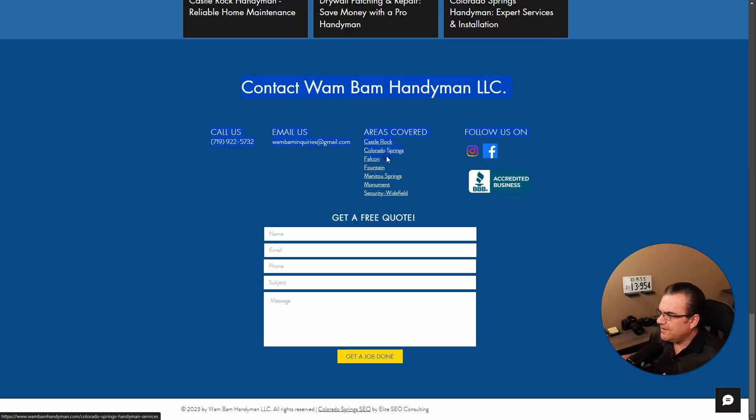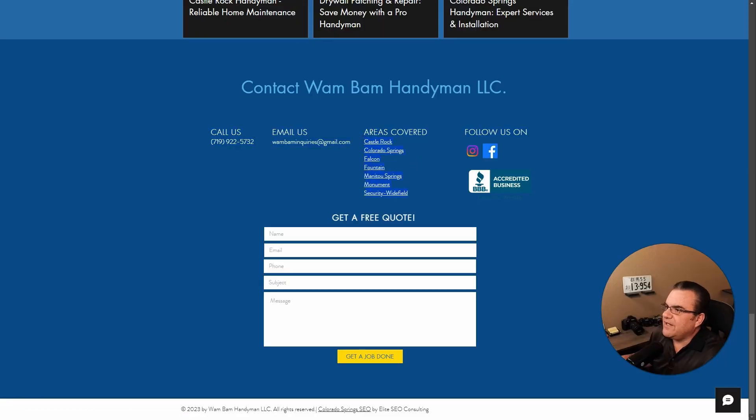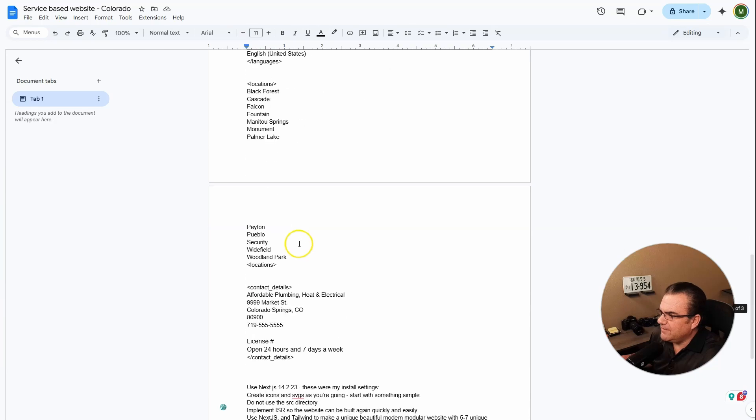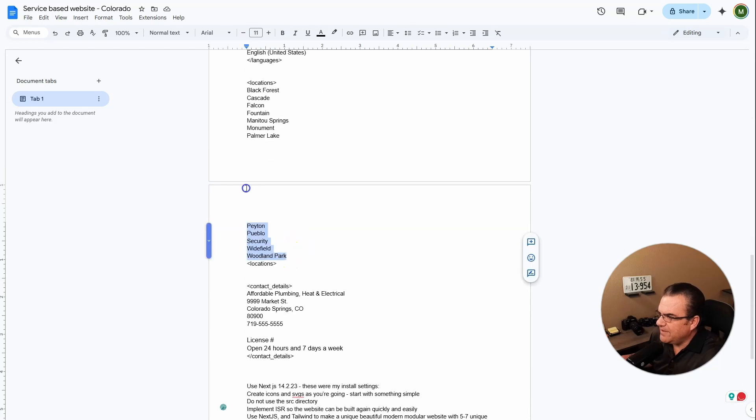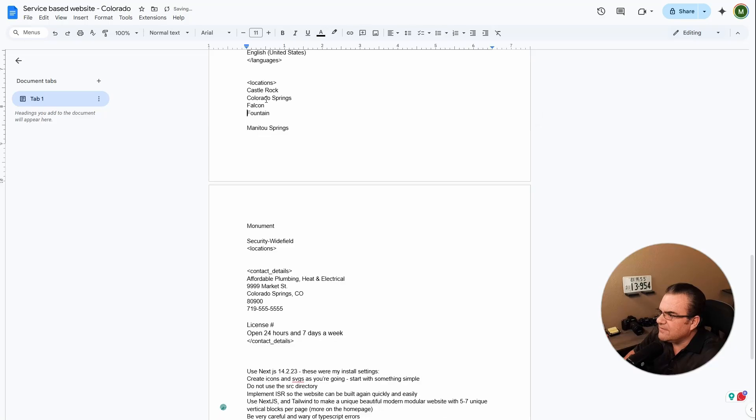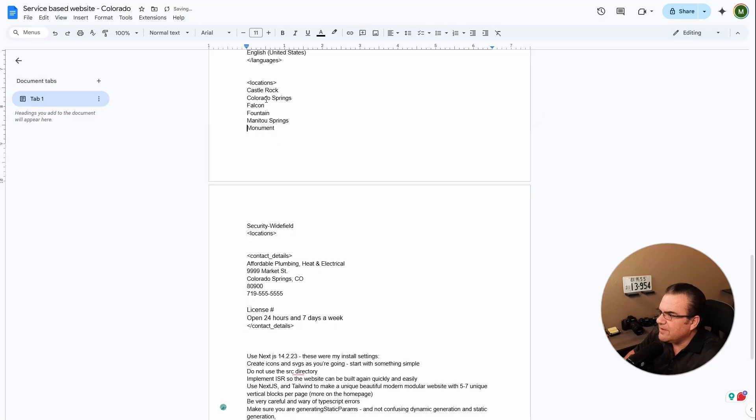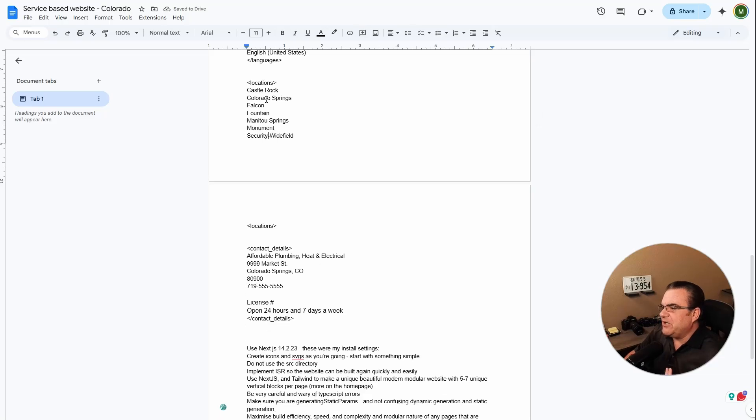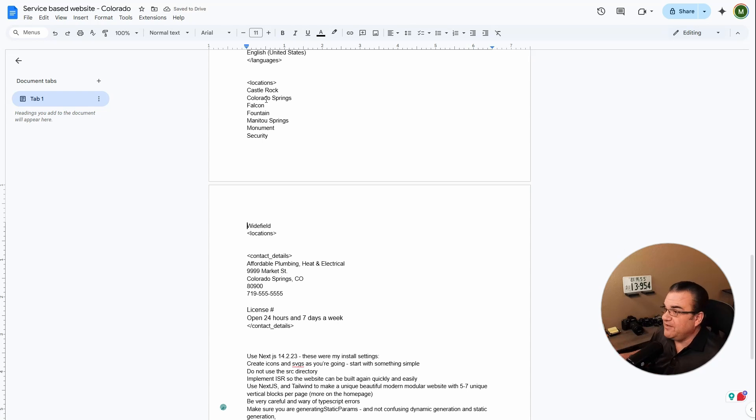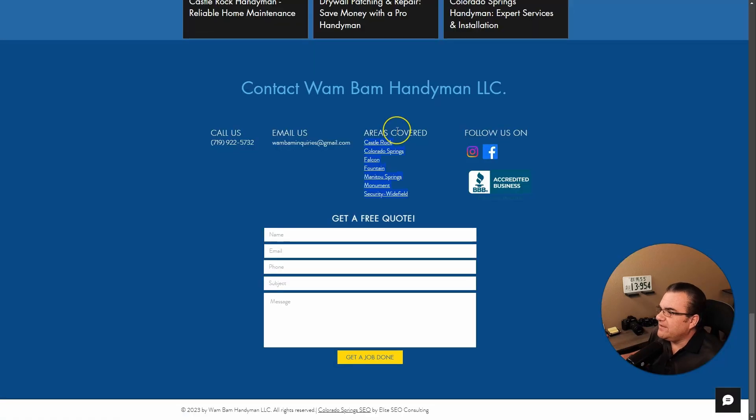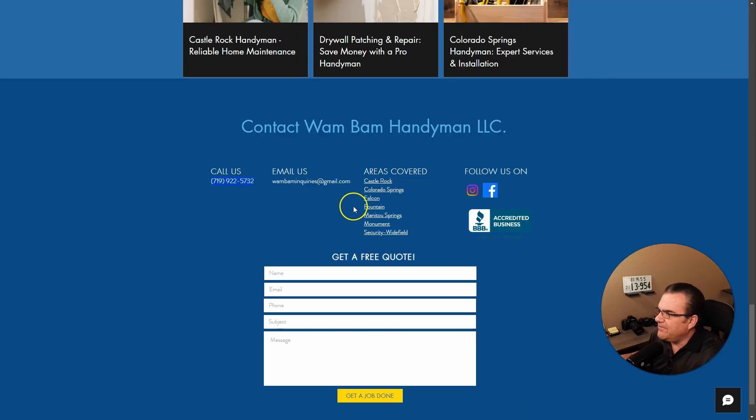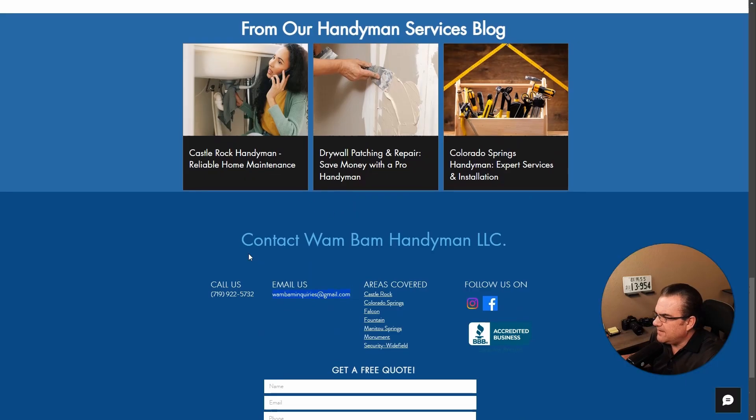Here's the areas they cover. So we'll just copy that and go into our prompt. Basically the same areas. Most people almost always have the same areas. Castle Rock, Fountain, Manitou Springs, Monument. And now I'm going to change this because technically Security and Widefield are two different places. I don't think they have an address.